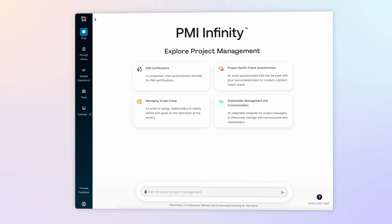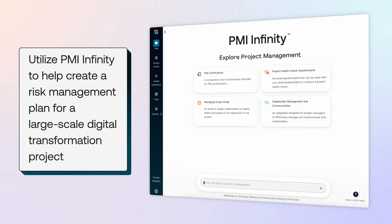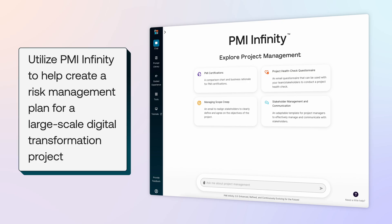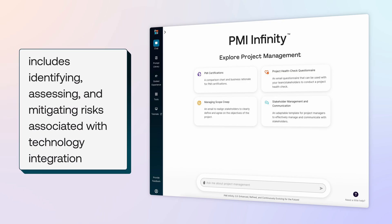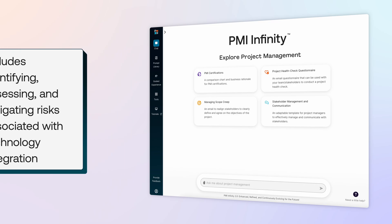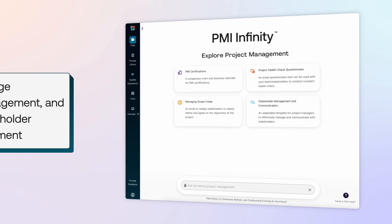In this episode, we'll utilize PMI Infinity to help create a risk management plan for a large-scale digital transformation project that includes identifying, assessing, and mitigating risks associated with technology integration, change management, and stakeholder alignment.